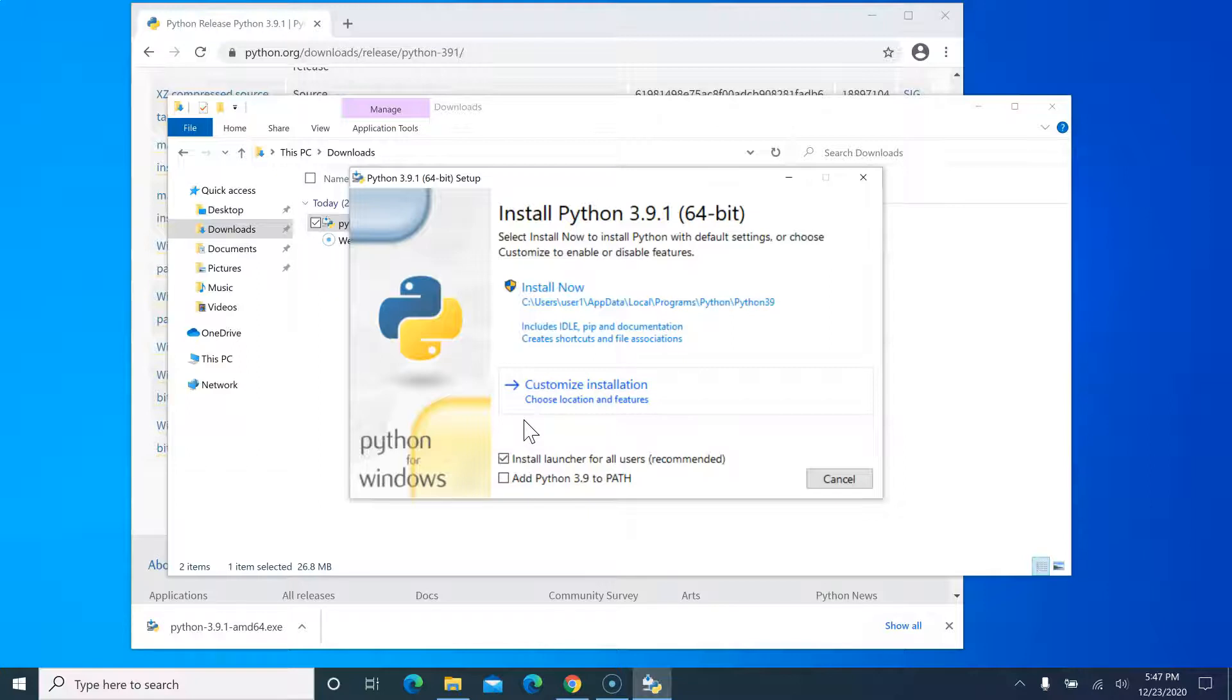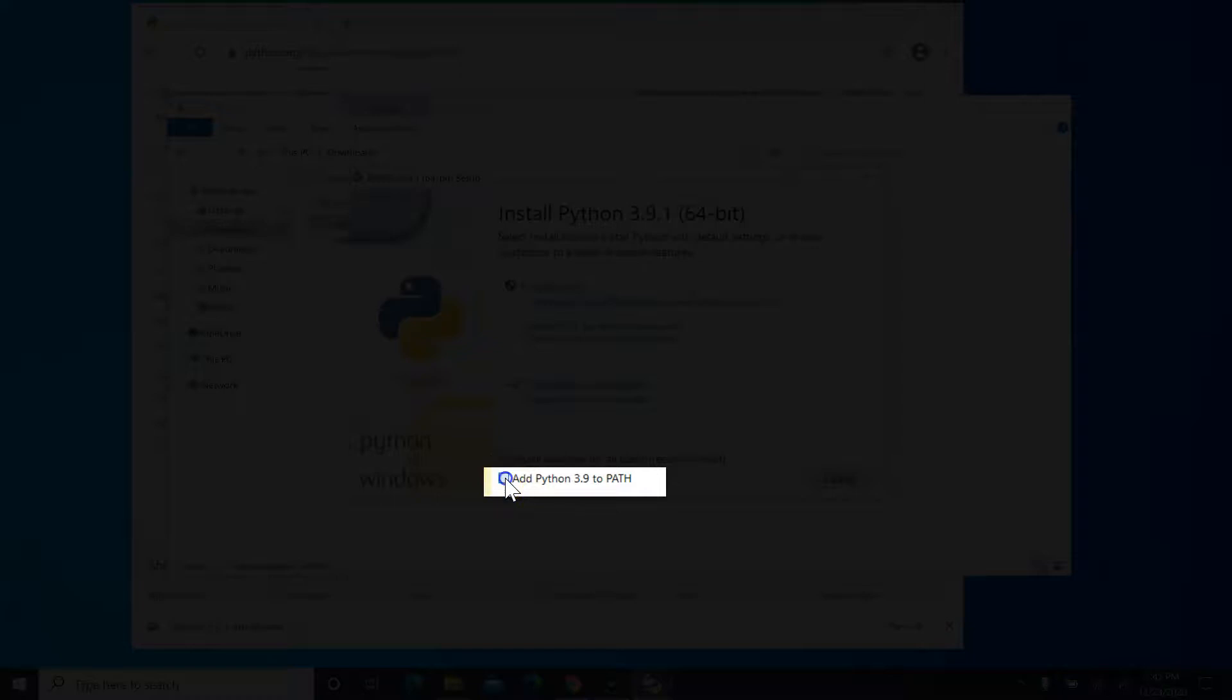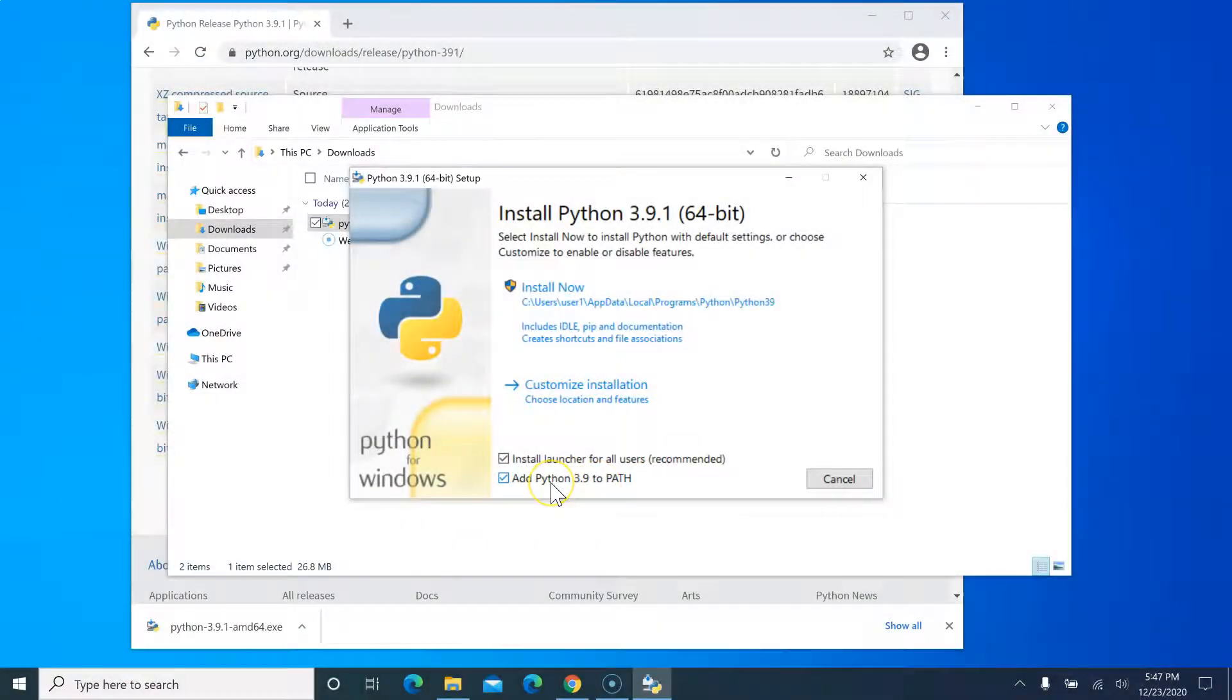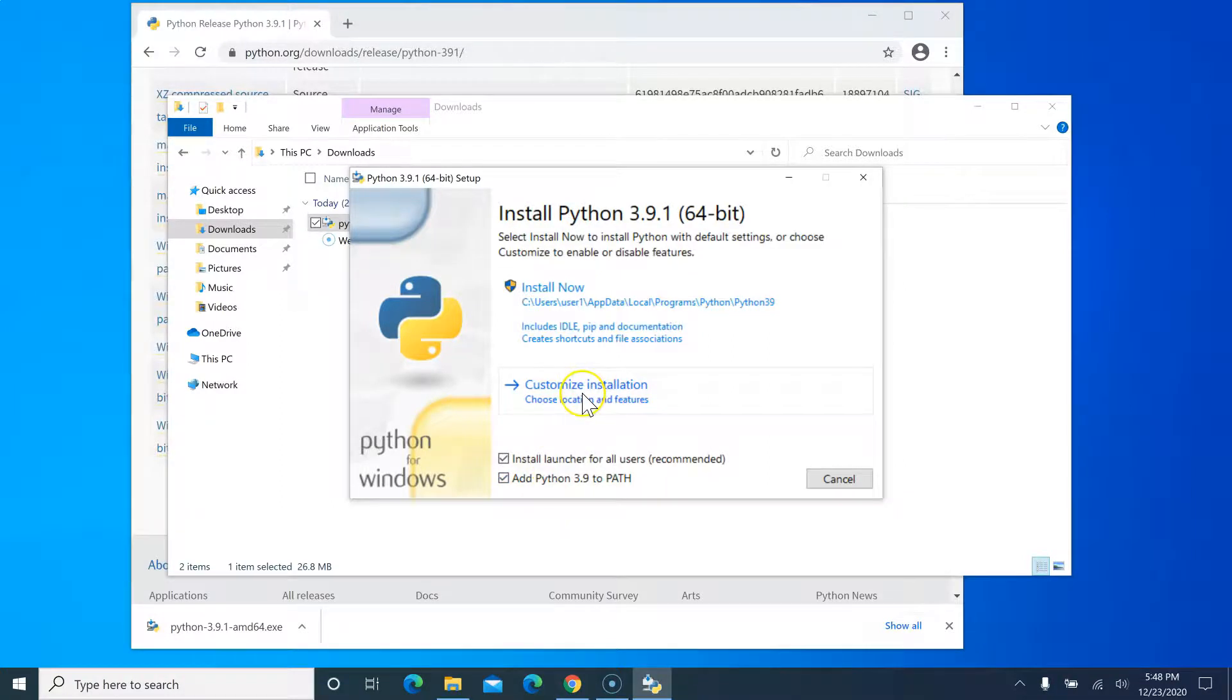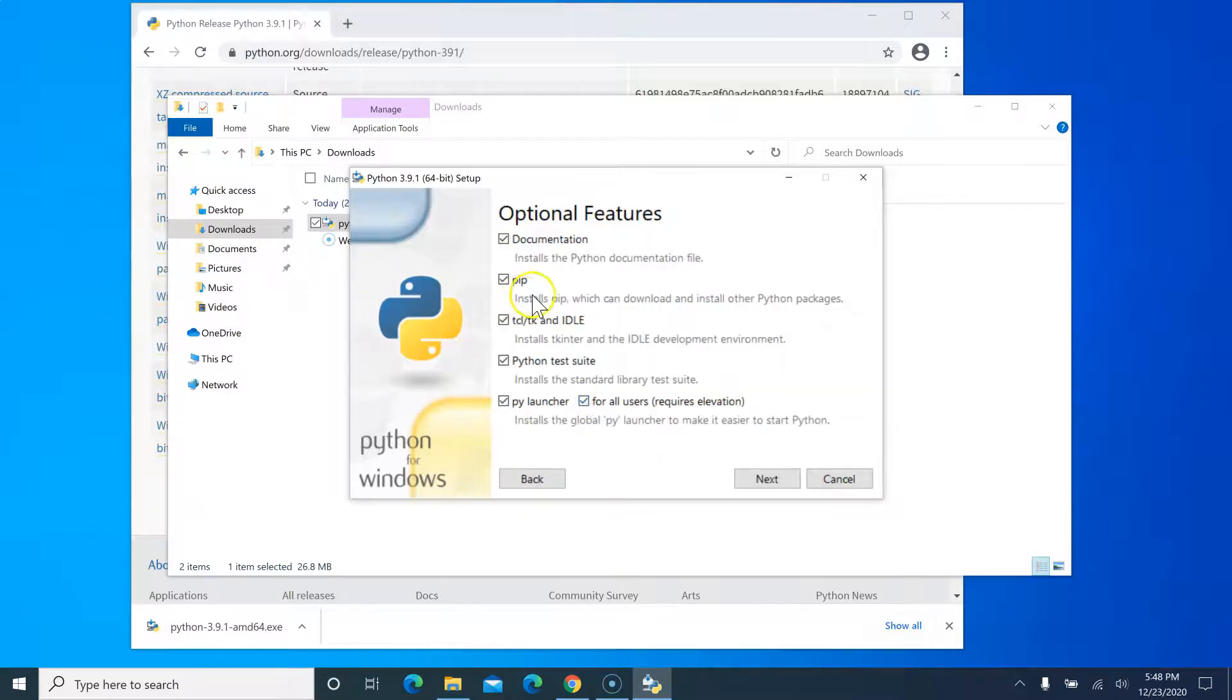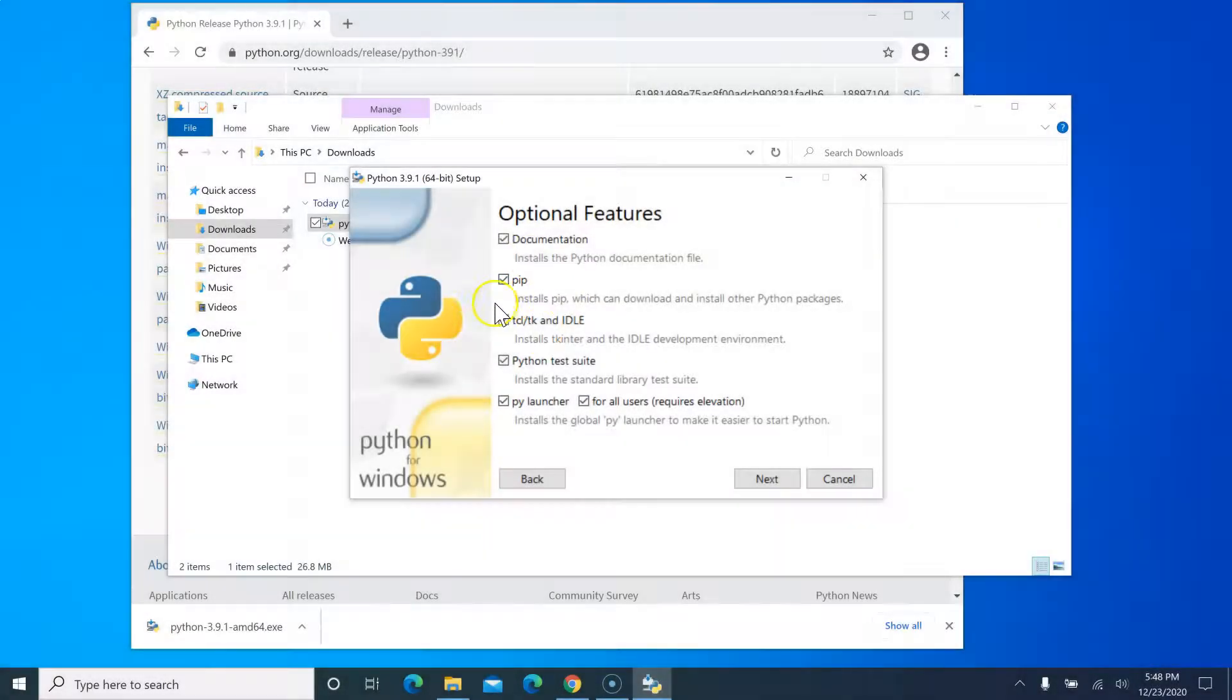To fix this issue, we have to make two very important changes. First, click on this 'Add Python 3.9 to PATH'. This will include Python in your environment variables and ensure when you run Python command in your command prompt or terminal, it will not throw that error. Second, click on 'Customize installation'. In here, make sure this pip checkbox is selected if it is not already selected.